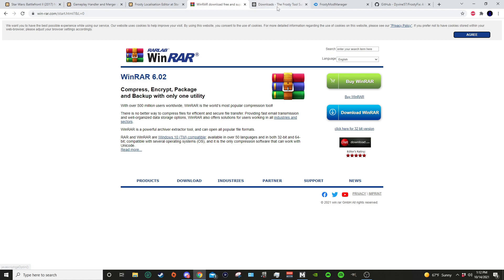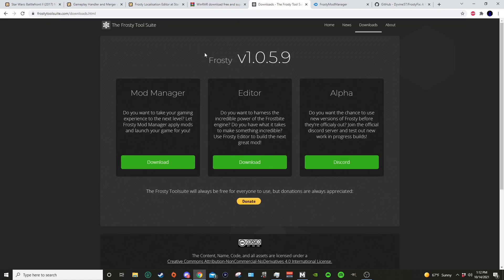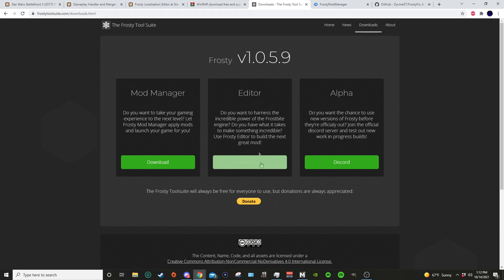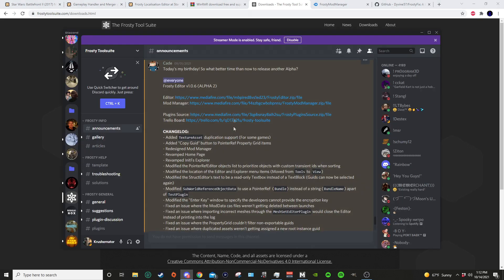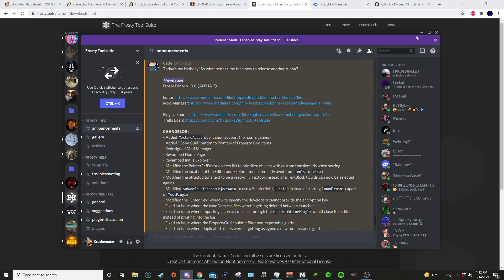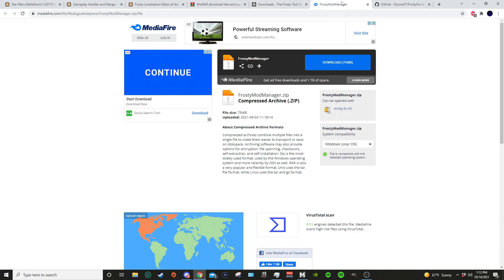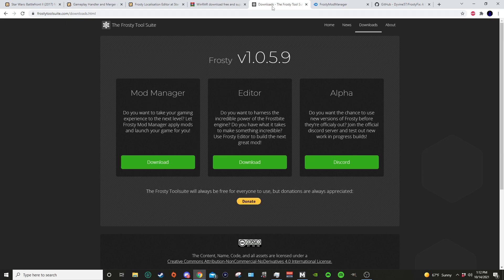I'll take you here to the Frosty Tool Suite. There's the mod manager, which is this version we'll call stable Frosty, and you have the editor. This is only if you want to make mods, so unless you actually want to learn to make your own mods... Then you have the alpha. This will take you to their Discord and the link will be in the announcements. I already have the alpha installed, so let's talk a little bit about the difference between the stable Frosty and the alpha.